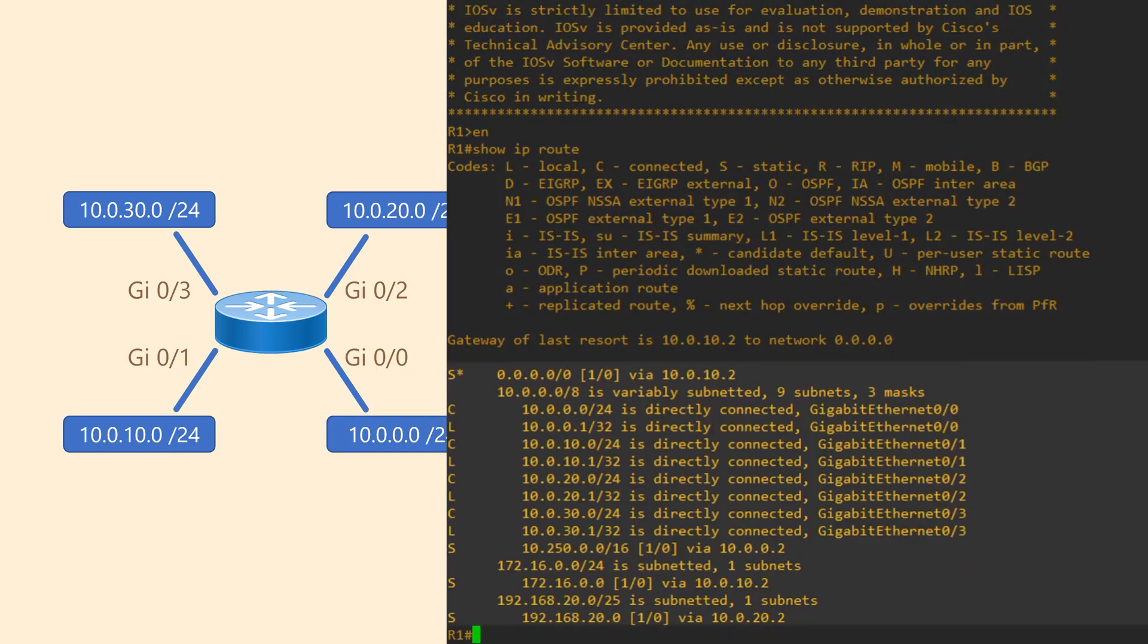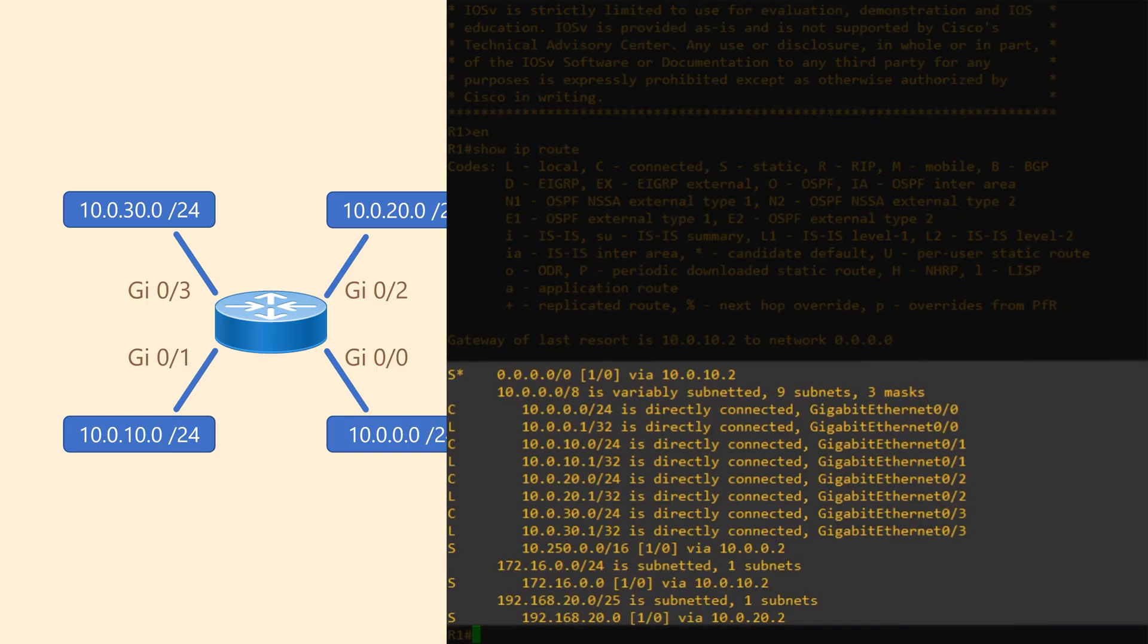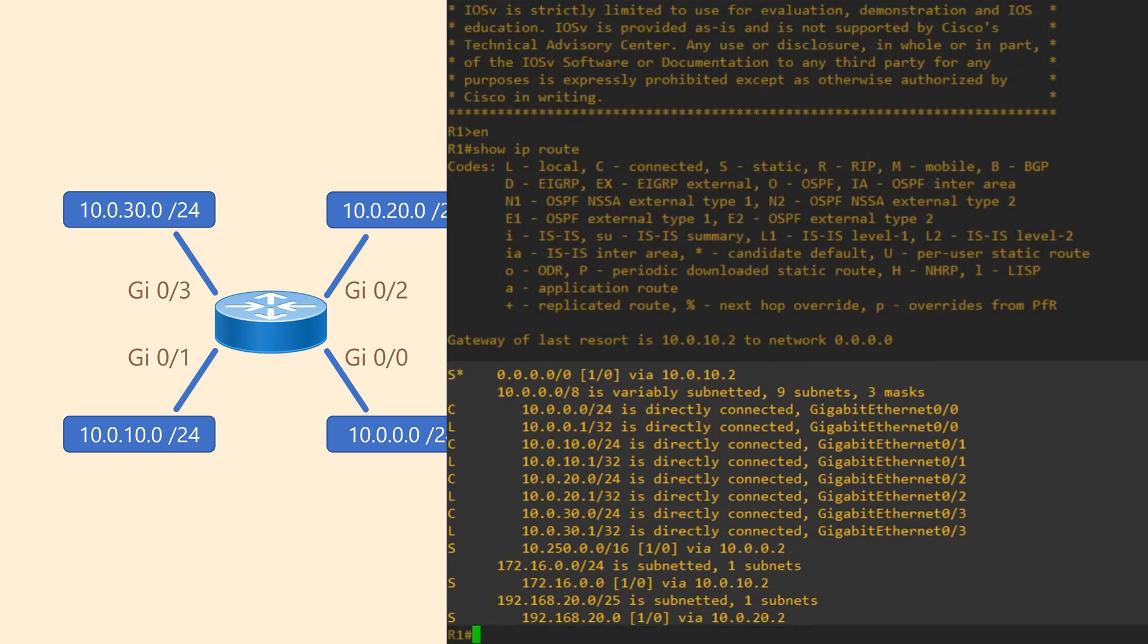Right now, we're interested in this main section. Each line represents a route to a network. For example, we see the networks that are directly connected to the router. You'll also notice that these use CIDR notation.